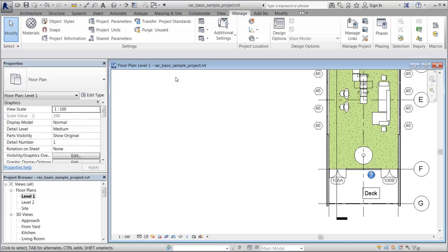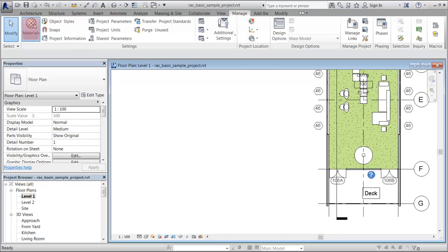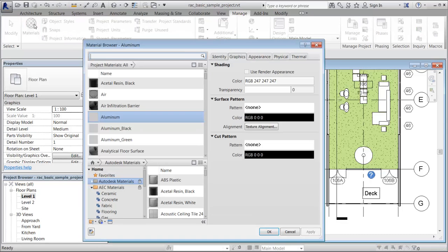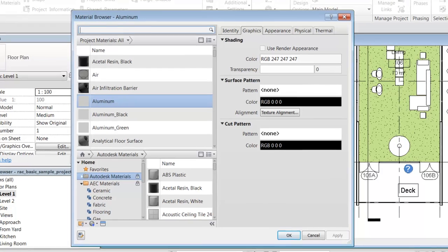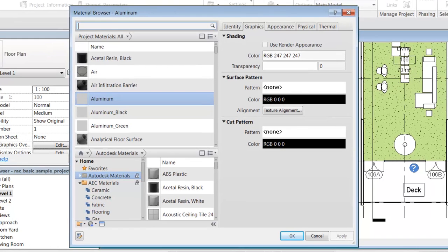Materials in Revit represent construction materials such as concrete, wood, and glass. They can be applied to objects in a design to give the objects a realistic appearance and behavior.